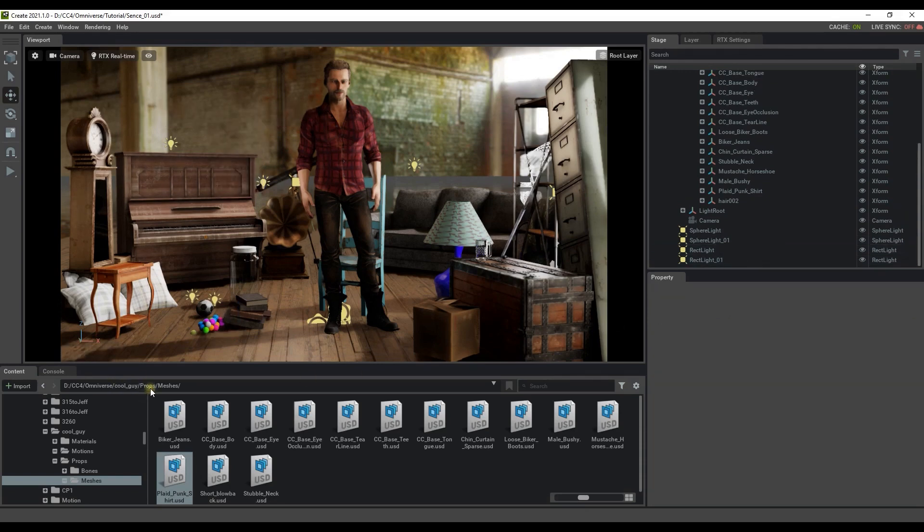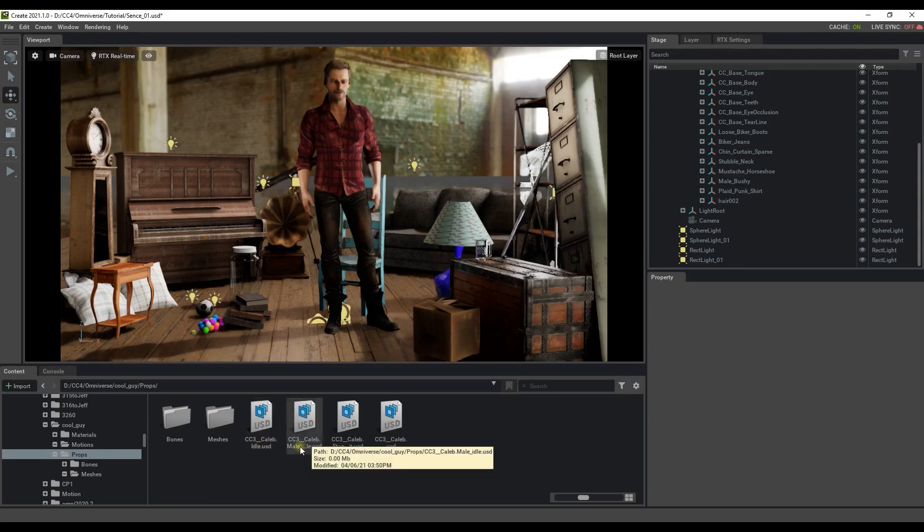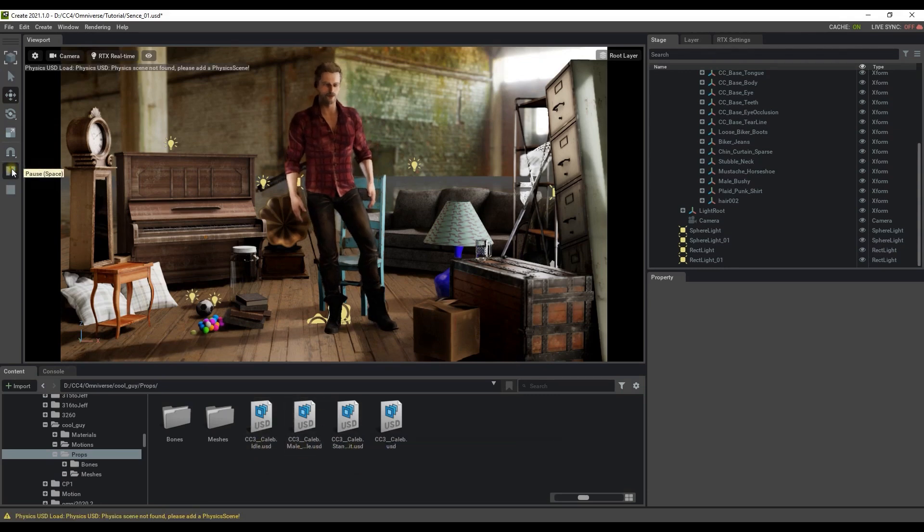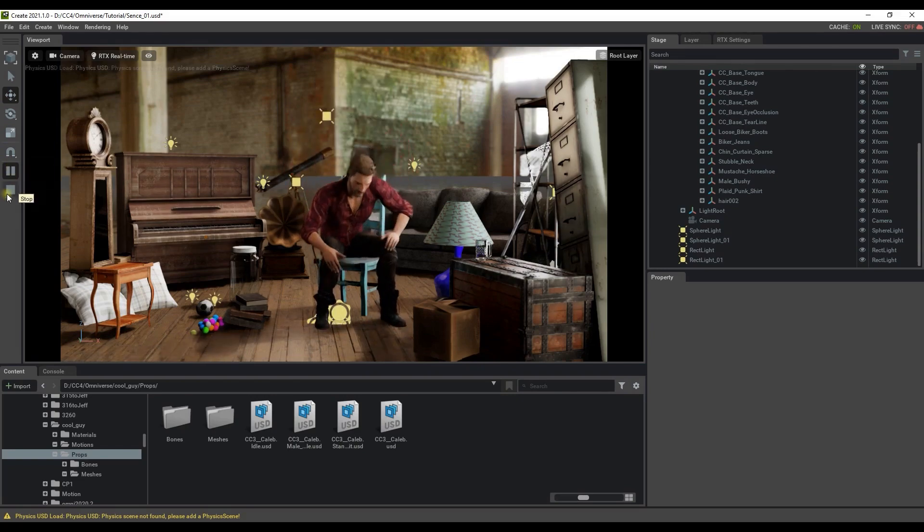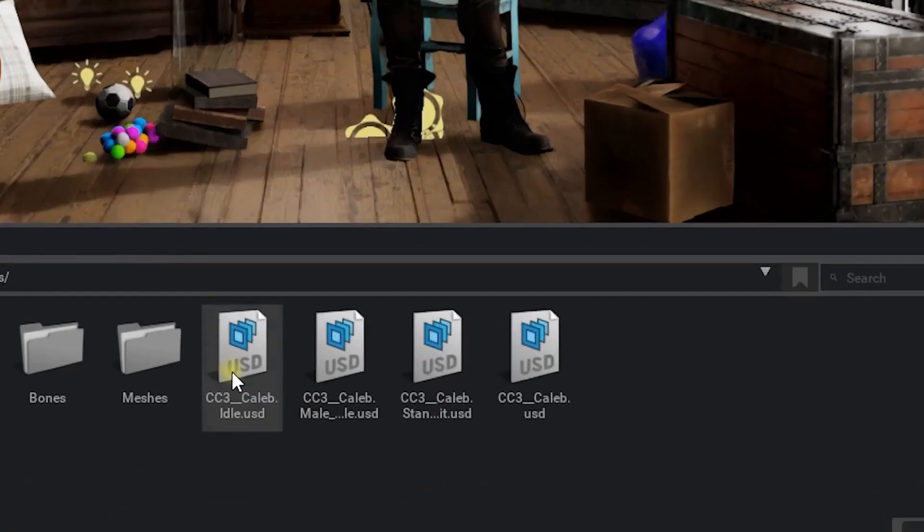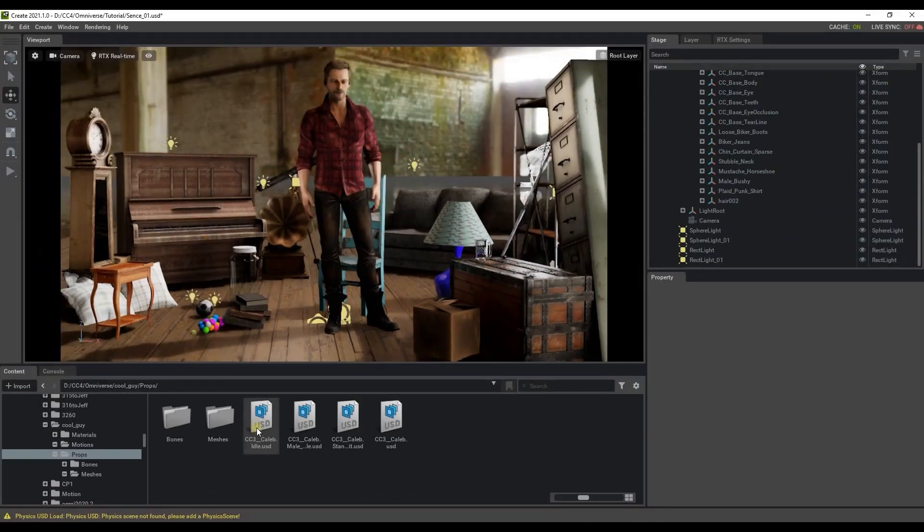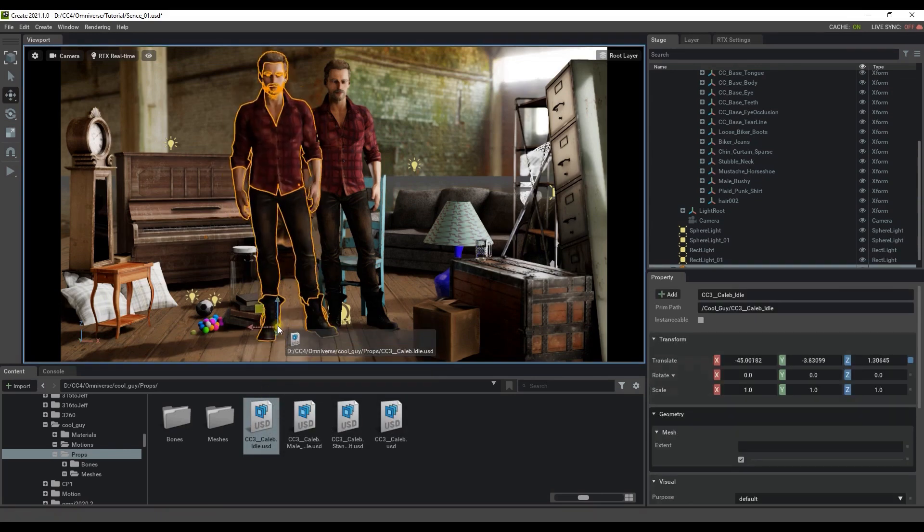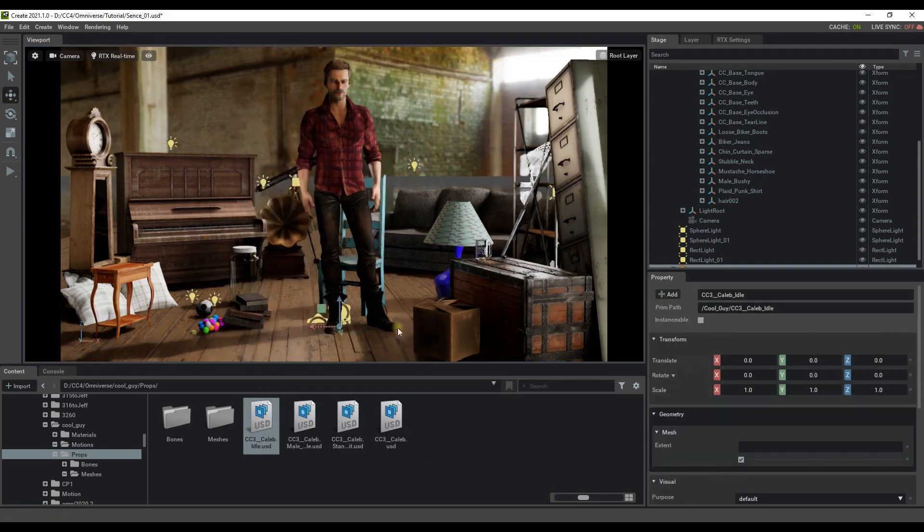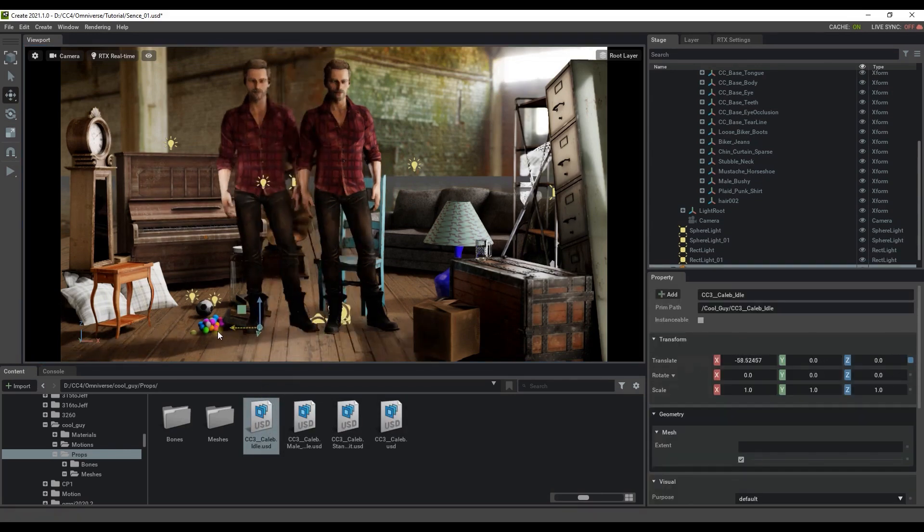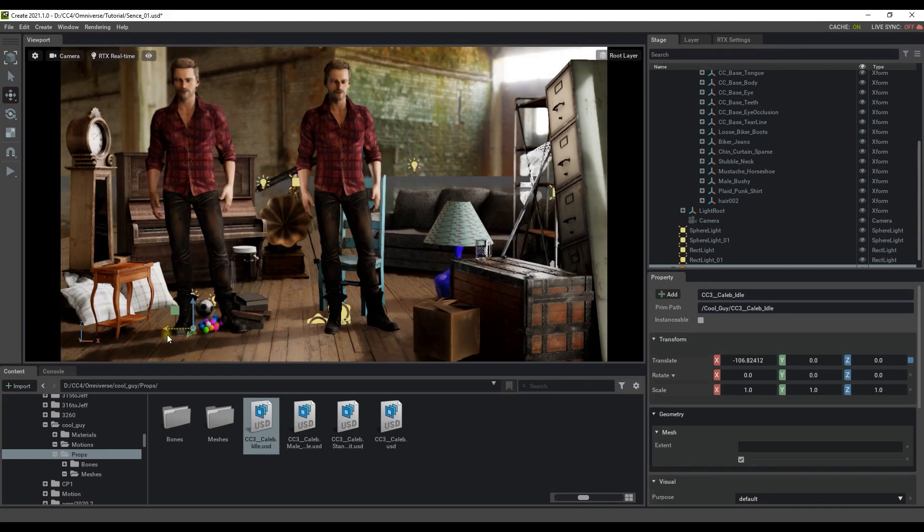Under the props folder you'll find that each individual motion that you exported previously has also been exported to this folder as an individual mesh each assigned with a separate motion. Each USD file will be named with the mesh name followed by the specific motion name. If we click and drag this idle mesh in you'll see that it will be the exact same mesh however if we play back you'll see that it will only move according to that one particular motion.